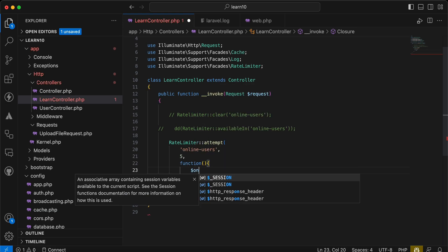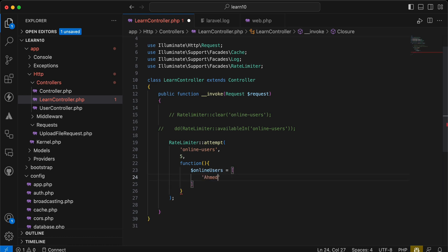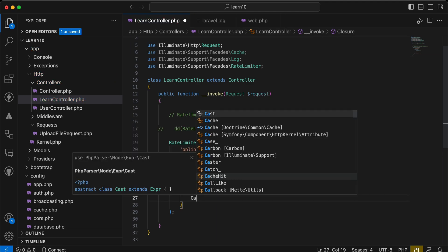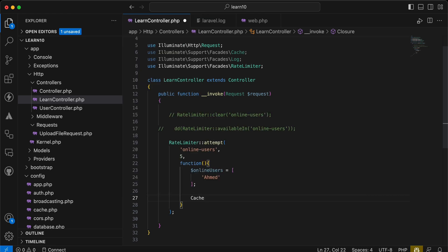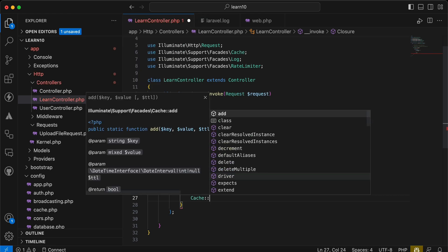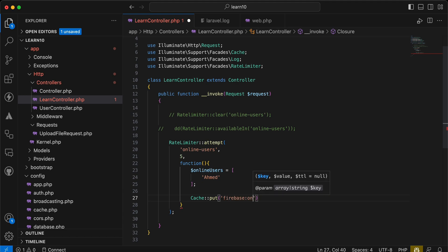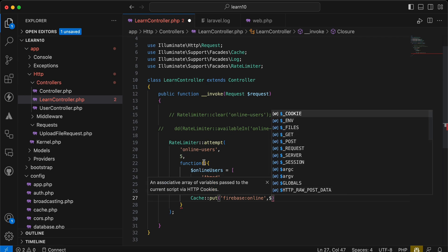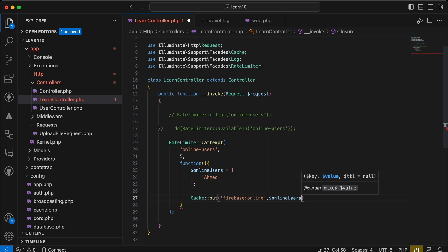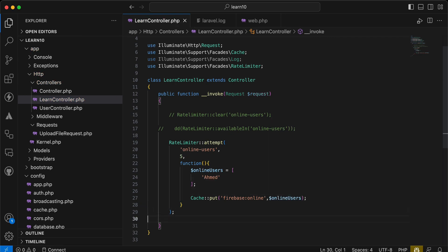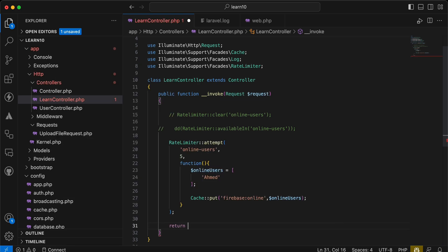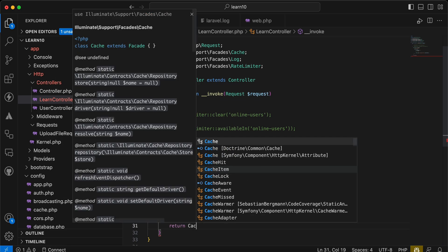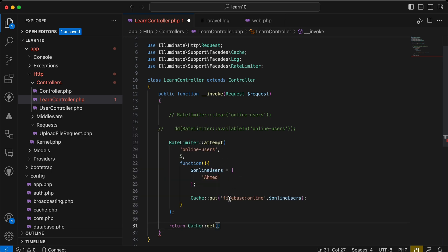So we can say here for that online users equal to Ahmed for the first time, and I will put it in a cache. Put, and I will call it Firebase here online, and I will store this online users array. And then I can see return cache get and return this key.